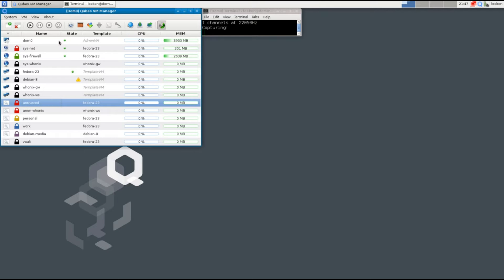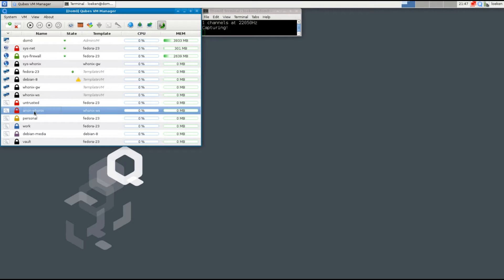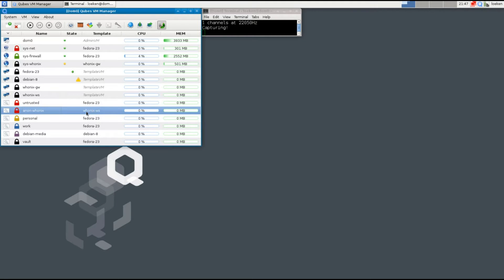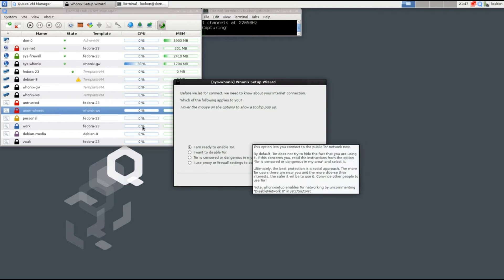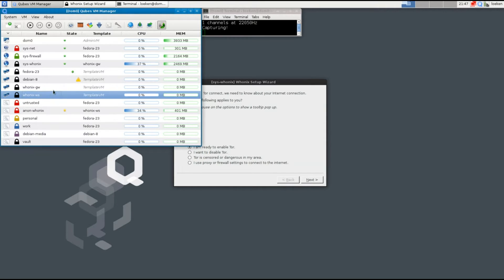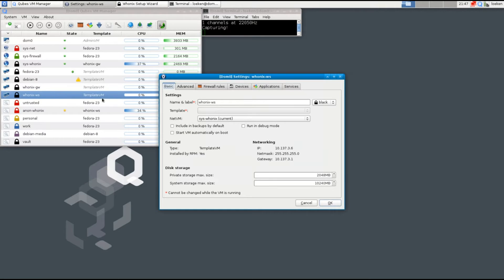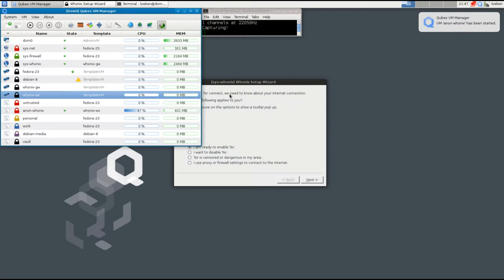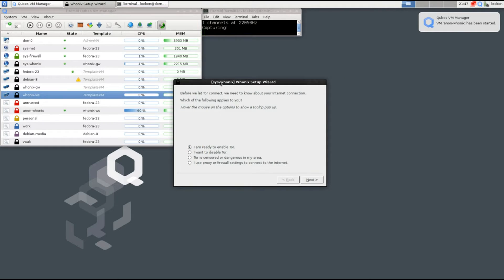Nonetheless, we are going to take a look and we are going to start the Anon-Whonix-VM system, which uses the template Whonix-WS, and WS stands for Workstation. The Workstation template itself has to be updated later on, but let's follow the setup wizard first.